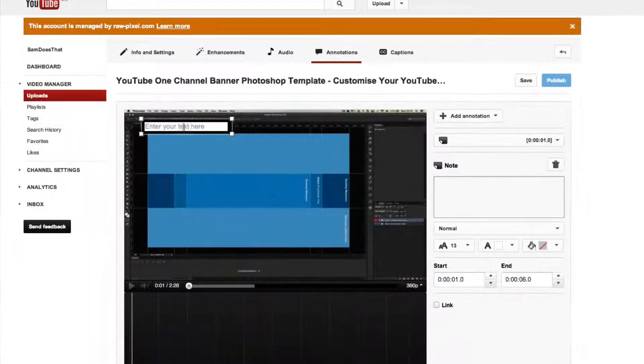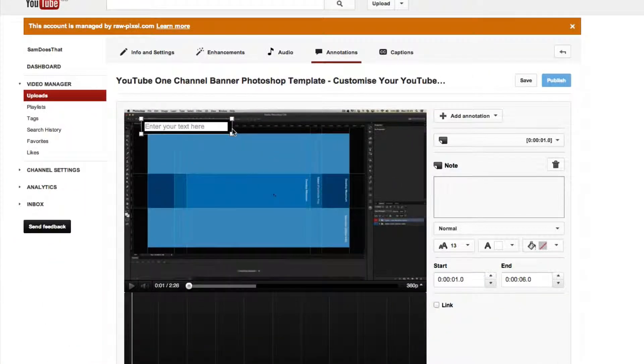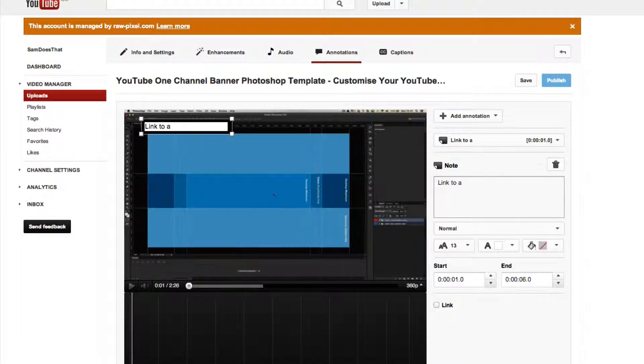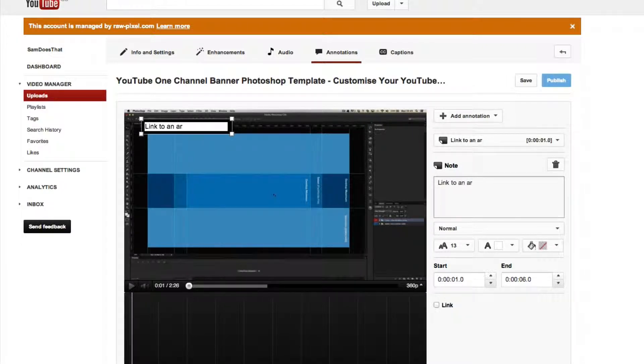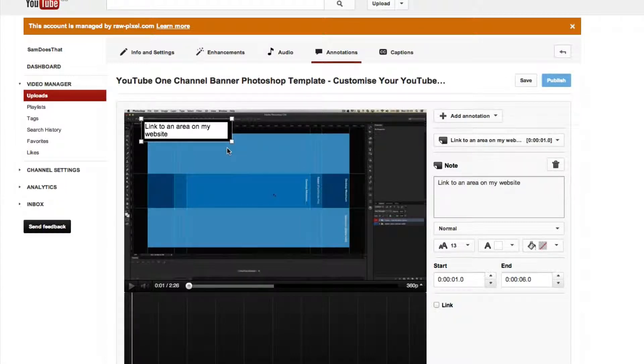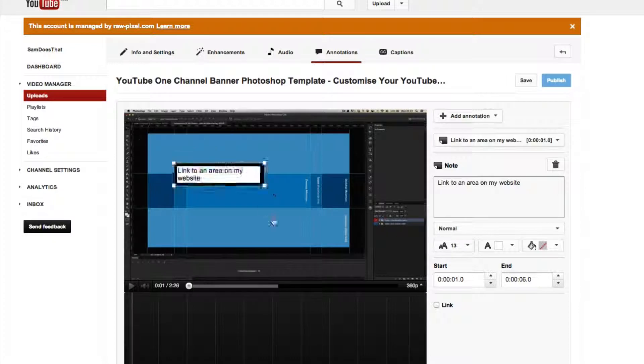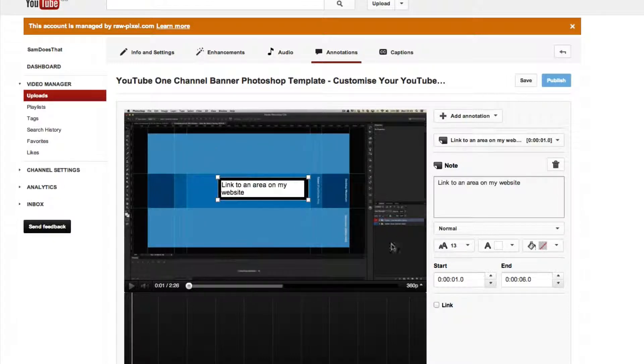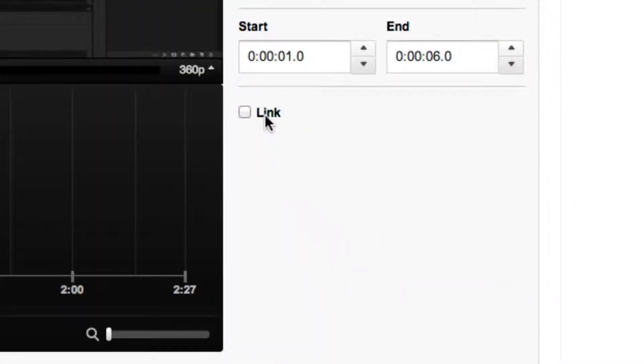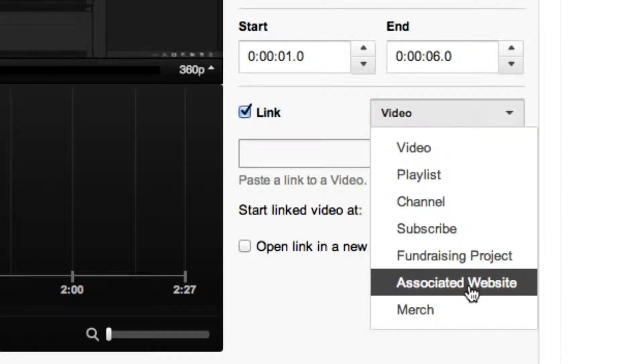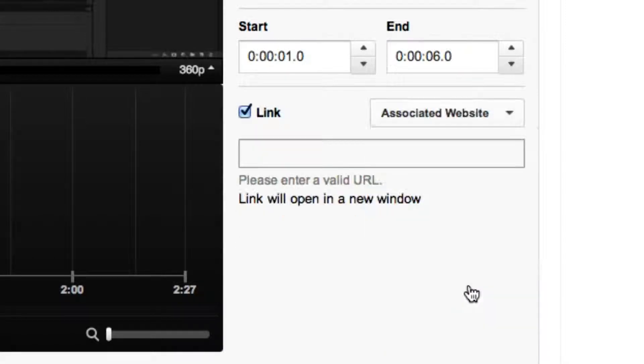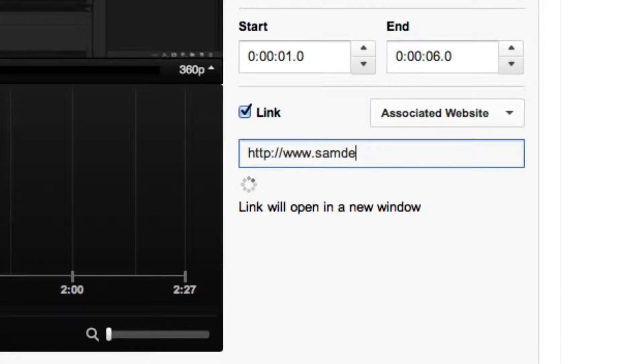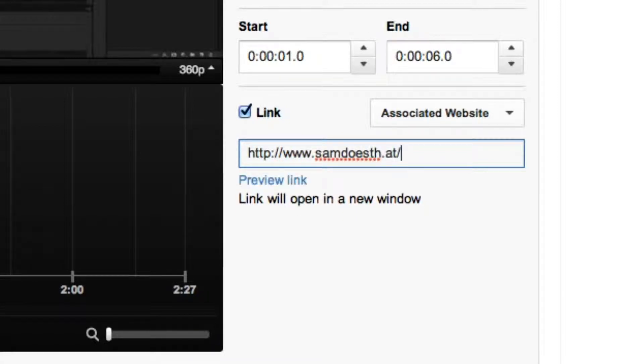All we need to do is create ourselves a new annotation. So I'm going to go note and this is going to be link to an area on my website. I'm going to drag that into the middle and then where you've got the little link tick box here you can click on link and then click on associated website and then type in the associated website that you've just typed in and then any suffixes that you require.